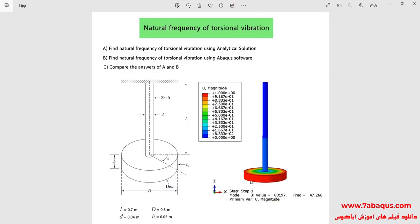In this illustration, we intend to simulate the natural frequency of torsional vibration in the Abaqus software. In this training video, we first calculate the natural frequency of torsional vibration using the analytical solution, then calculate it using the Abaqus software, and finally compare the results obtained from the Abaqus software with those gained from the analytical solution.